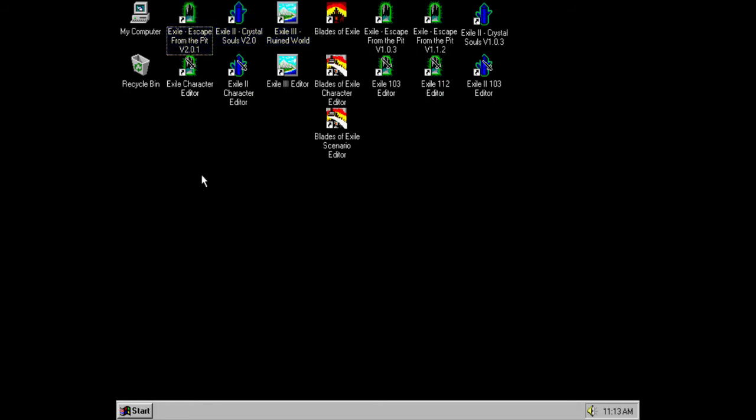I have actually bought every Spiderweb software game they have made, and also the remakes, the Avernum. So, Avernum Escape from the Pit is still a very good game. I would super recommend that, but we're going to play the first one.